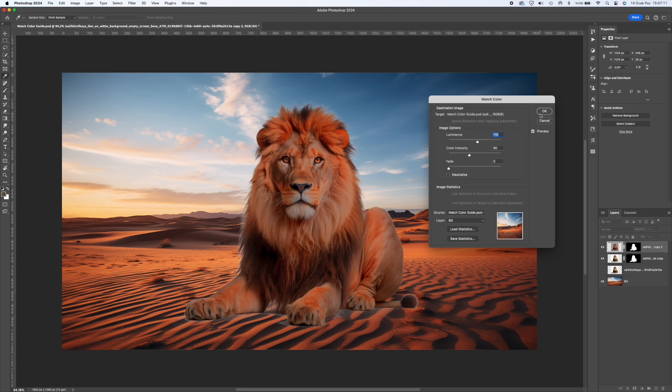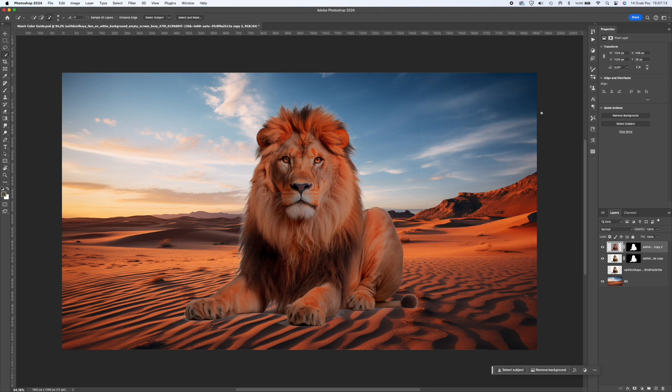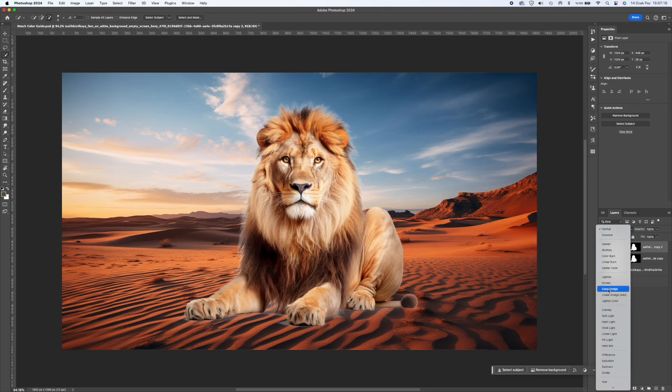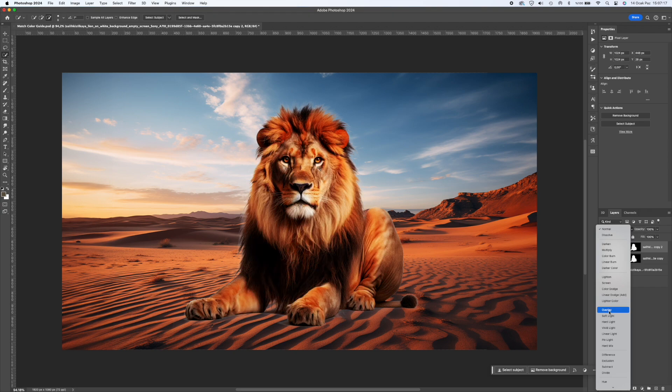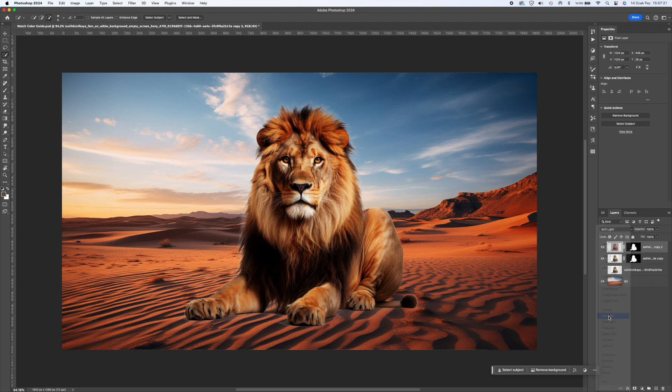Now close this screen by pressing the OK button and select the layer to which the effect is applied. Set the Blending option of this layer to Soft Light. Then adjust the opacity value to best suit your background.